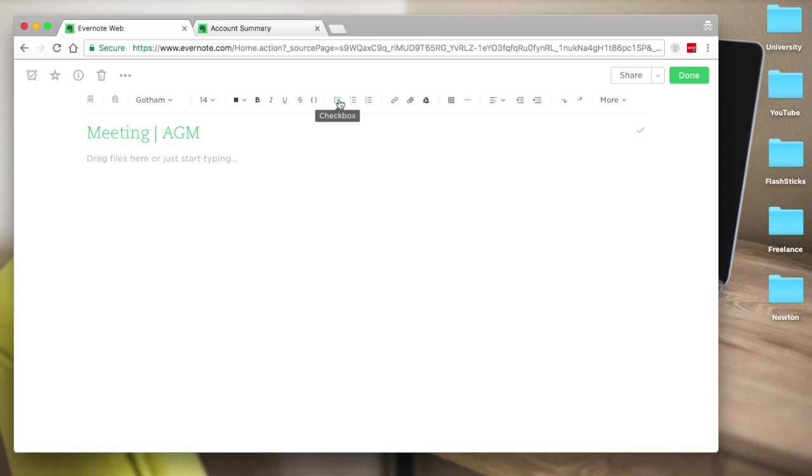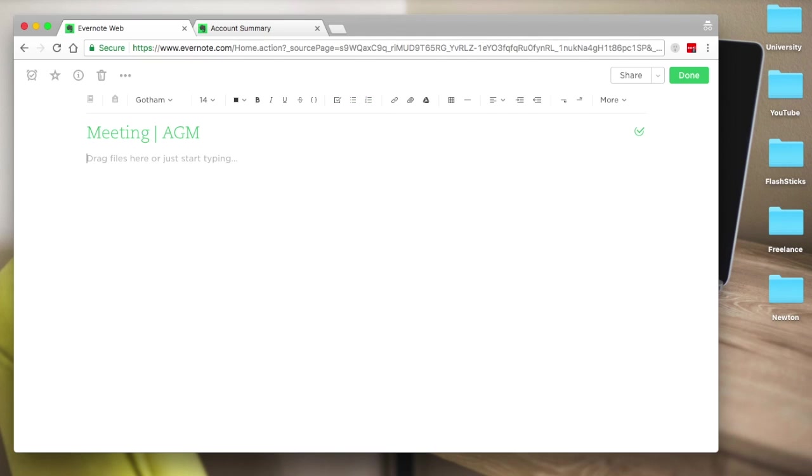You've got checkboxes, which is great. You've also got bullet points, which is handy as well. You can include images and things like that. So if I wanted to make an AGM meeting agenda...